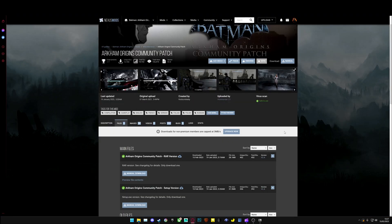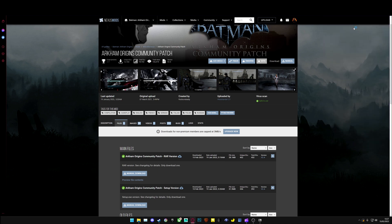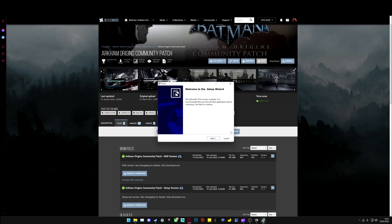If you're installing the setup version, you double click. You'll see this.